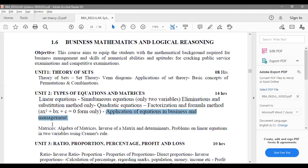Coming to matrices, it is a separate concept. We will learn the basics: addition, subtraction, multiplication, and division of matrices. Along with that, we will also learn the inverse of matrices and problems on linear equations. One important thing in matrices is Cramer's rule, which is important — a question will for sure be asked in the examination. So we are going to solve problems regarding Cramer's rule.